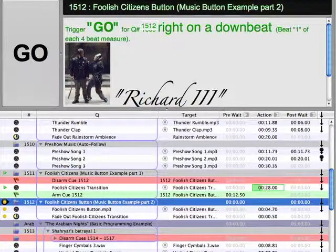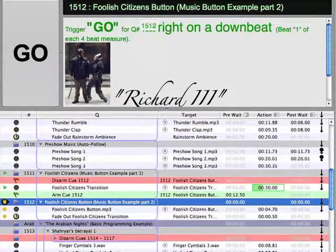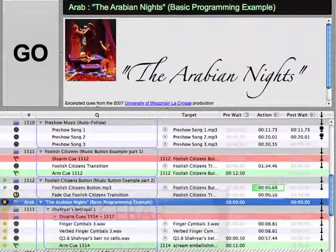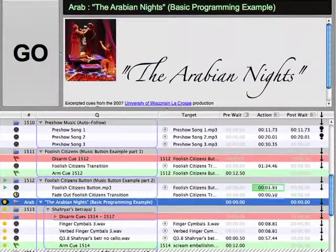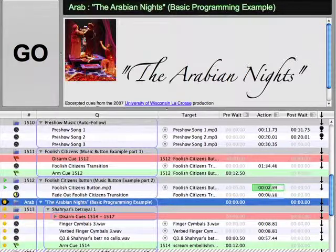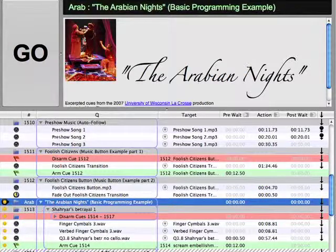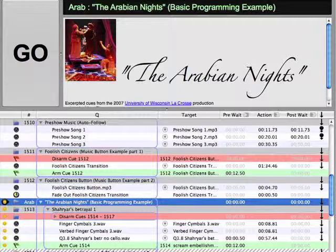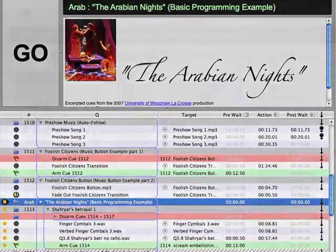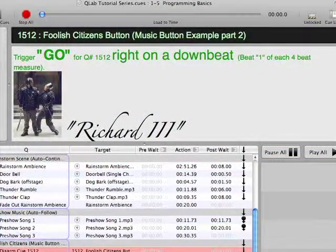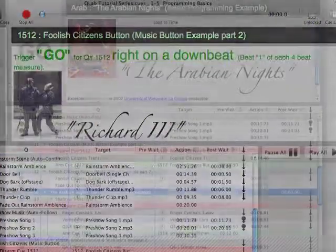Since the exact timing of the scene transition would change from night to night, the music in Cue 1511 goes on much longer than was actually required. Cue 1512 simply buttons the music when the scene transition is complete, simultaneously playing a short audio file while quickly fading out the previous cue. The end result should sound like a single piece of music that was written to fit exactly into the space of the scene transition. Go ahead and play cues 1511 and 1512 a couple of times and experiment with triggering the button at different times.